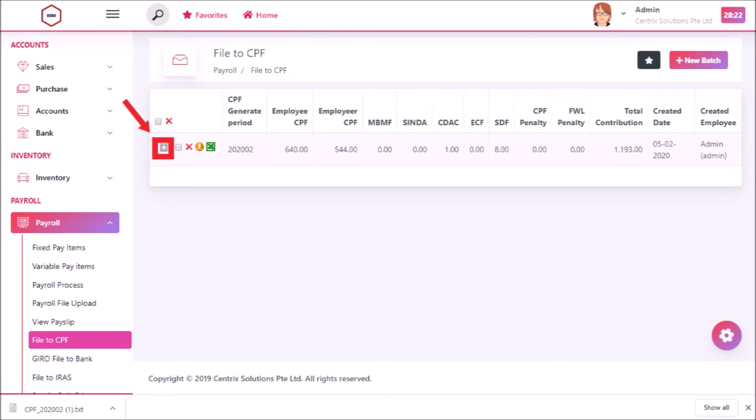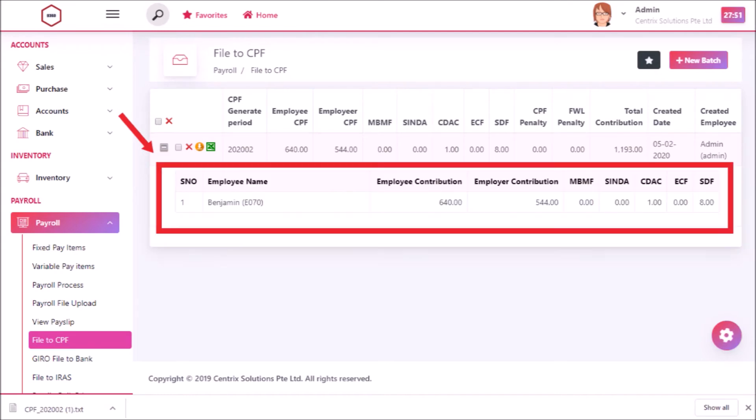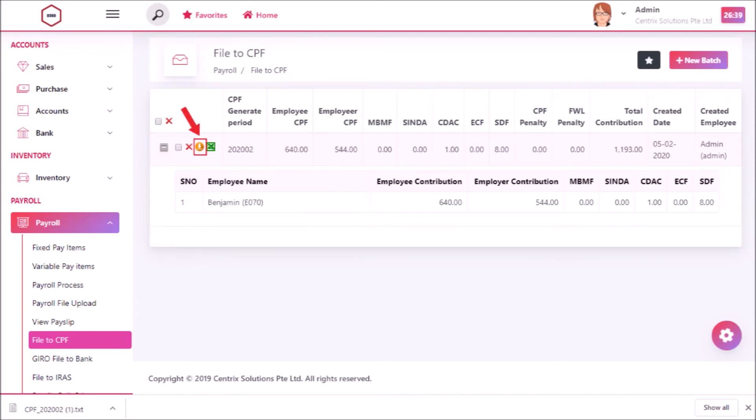Click on this button to see the detailed view of the CPF file. Click the Download icon to download the generated CPF file.